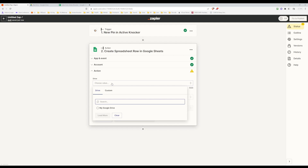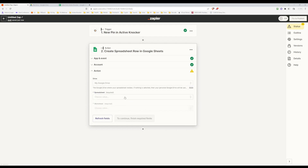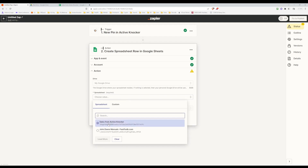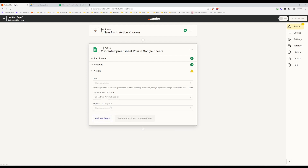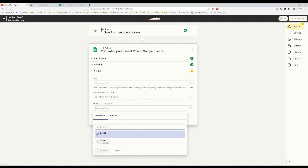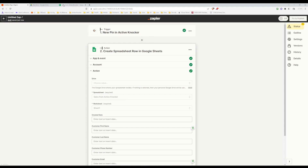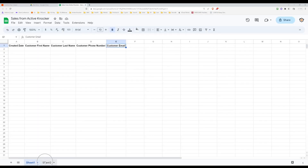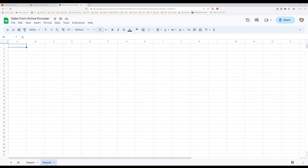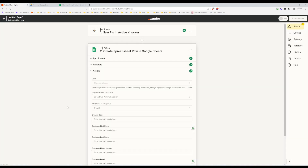Now it's asking which drive to connect to — I just have it called My Google Drive. If you have your own name for your Google Drive, you'll see it in the list because it's integrated with your Google account and pulling information from it. Next, which spreadsheet? I created one called Sales from Active Knocker, so I'm going to select that. Then it's asking which worksheet — we're going to choose Sheet 1. You can create multiple sheets and choose where the data goes. You can get as detailed as you like.